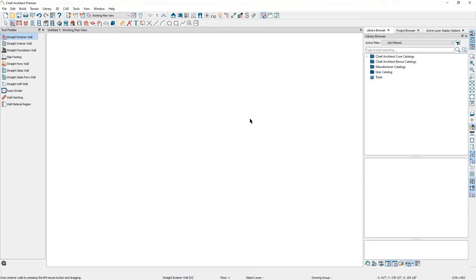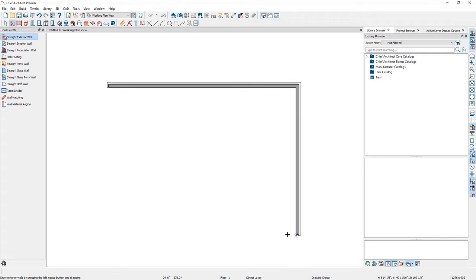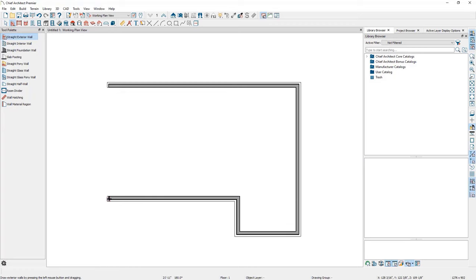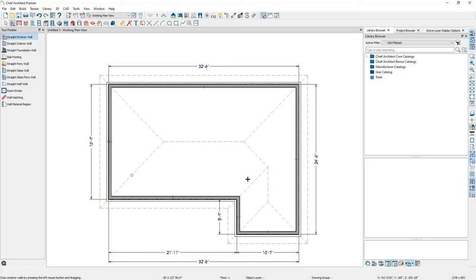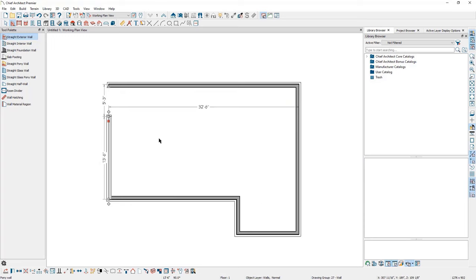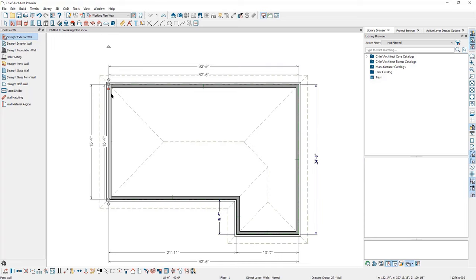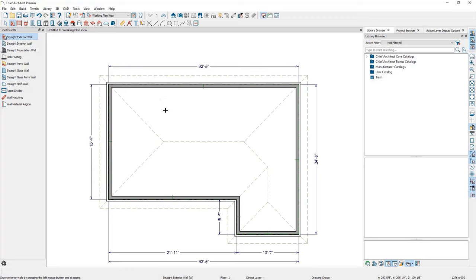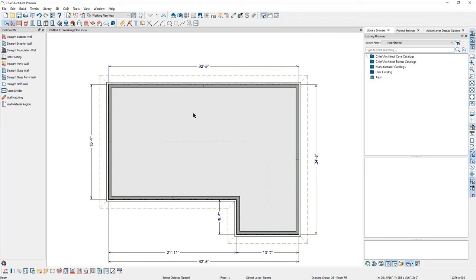Let's get started drawing our project. With the straight exterior wall tool, click and drag to draw the shape — don't worry too much about exact dimensions yet, just fill in the rough shape. Once you have an enclosed space, the program generates a roof and dimensions, and determines what is inside versus outside — this is called room definition. Press the spacebar to activate the select objects tool, then click in the middle of a room to highlight it. If you click in a room and don't get a highlight, the shape isn't fully enclosed, so check that all walls are connected.